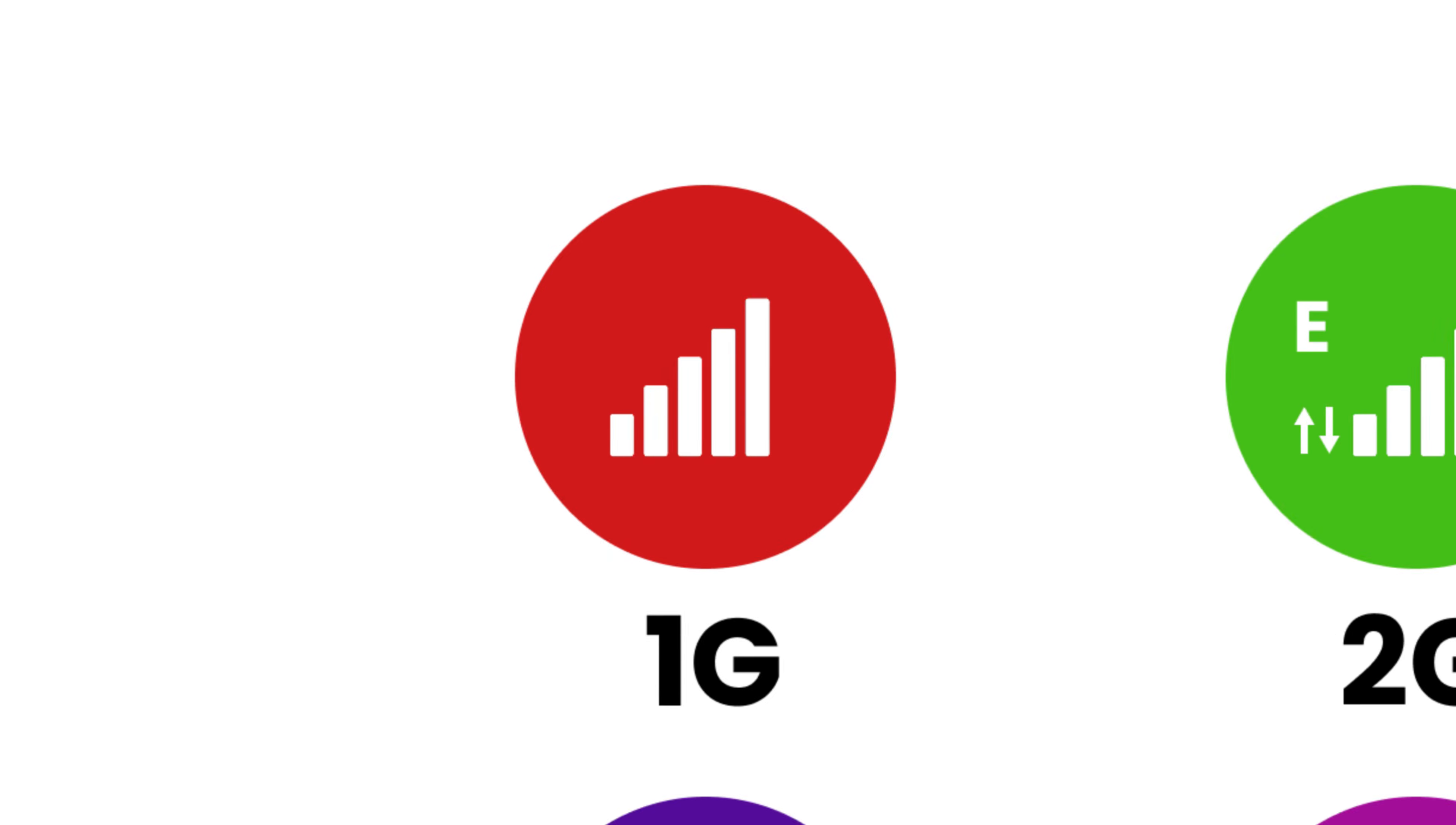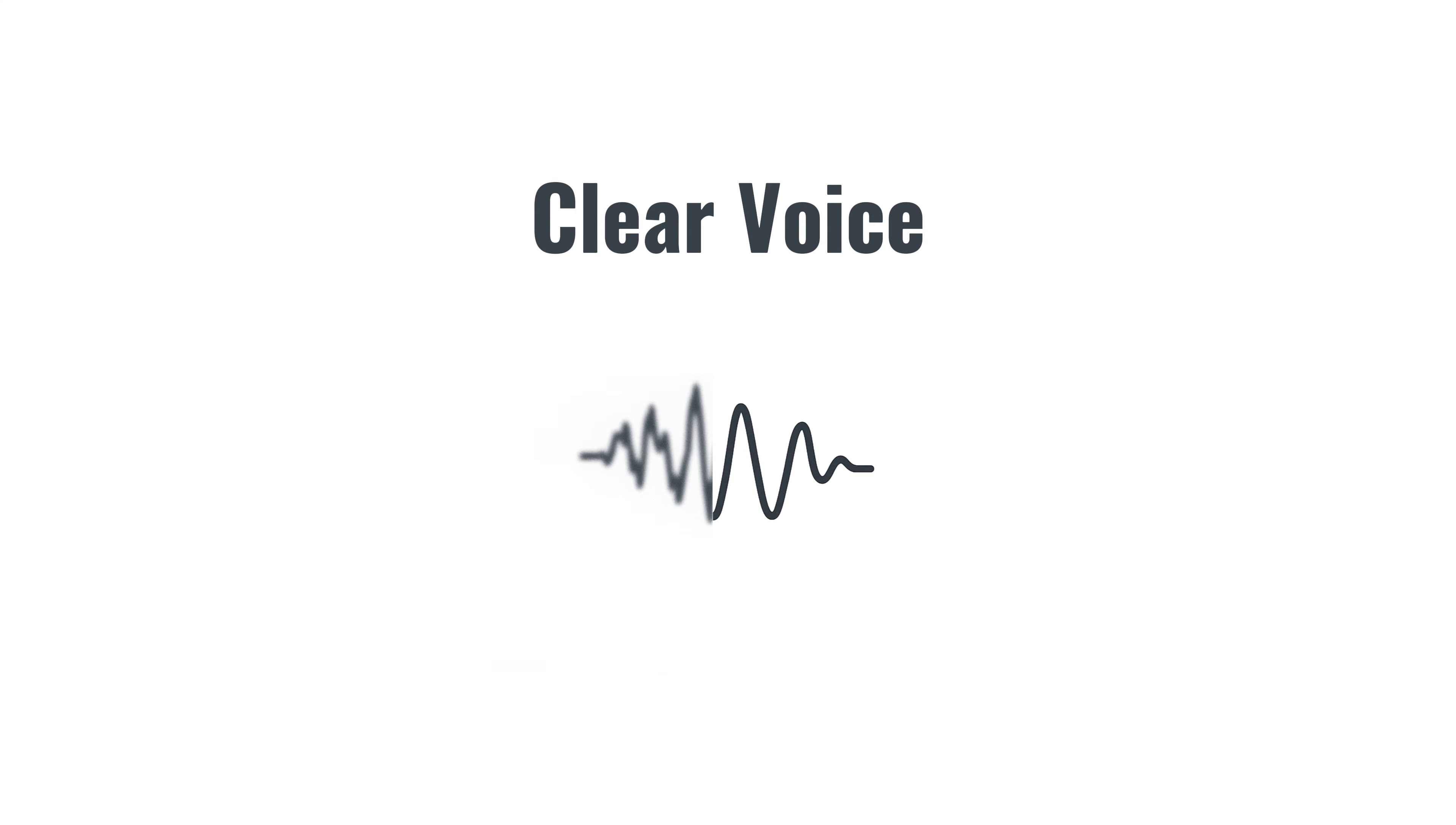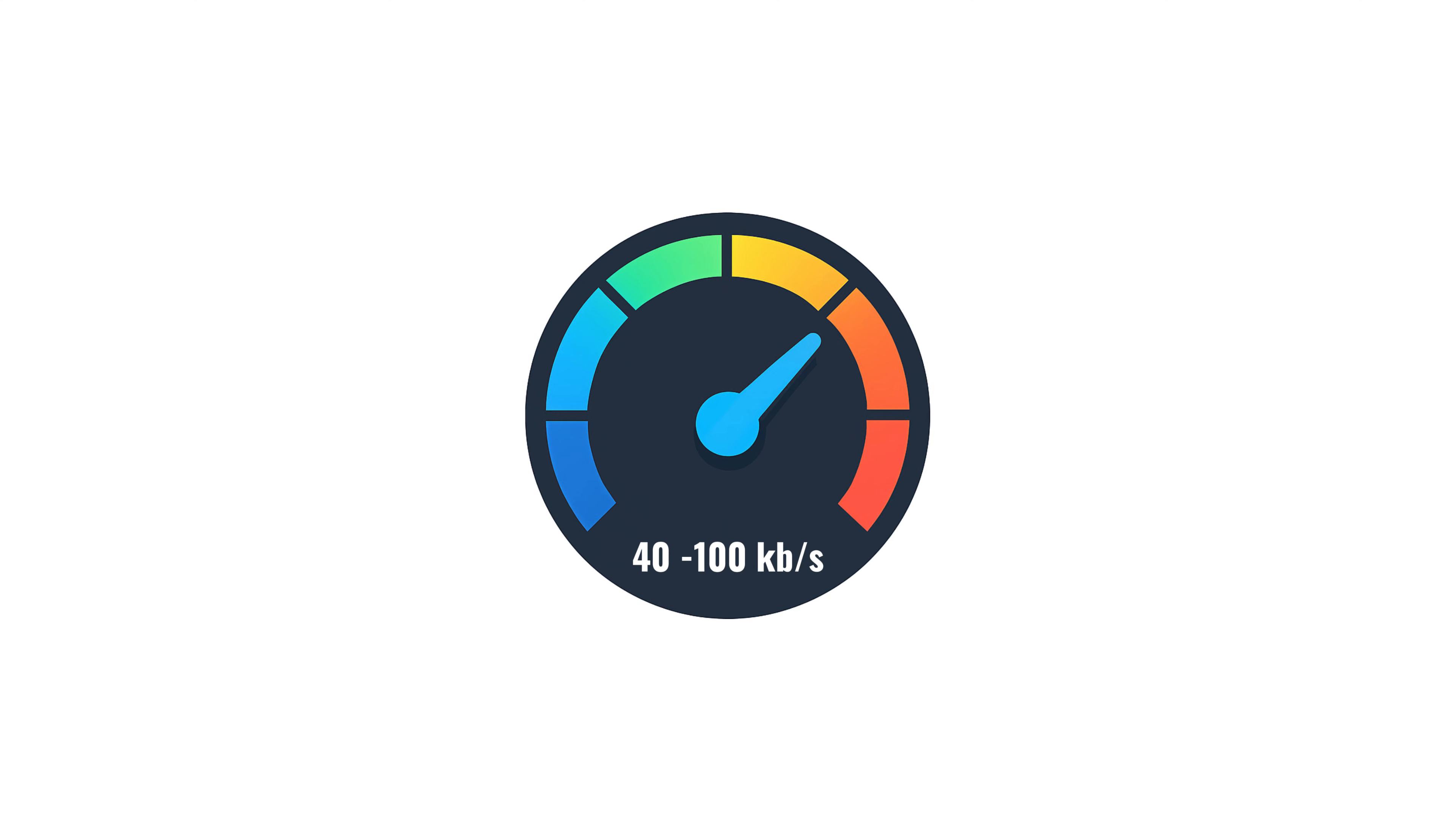2G: In the 1990s, the world took a digital leap. For the first time, voice became clearer, text messaging entered our lives, and basic mobile internet, though limited and painfully slow, was born. Speeds ranged from 40 to 100 kilobits per second, enough to send simple emails or load a line of text after several seconds. 2G introduced us to digital mobility.